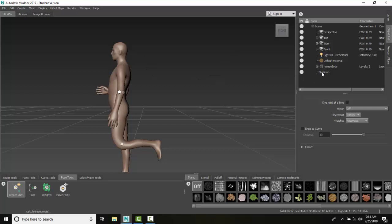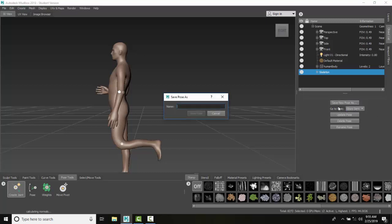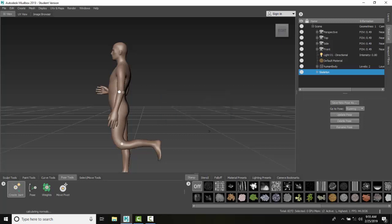Now I can go over here on the skeleton and click on the skeleton in the object list, and I get the posing as well. You can see I have my base and my elbow here already created. I'm going to save a new pose as, let's call it Running, and I'll save that pose.